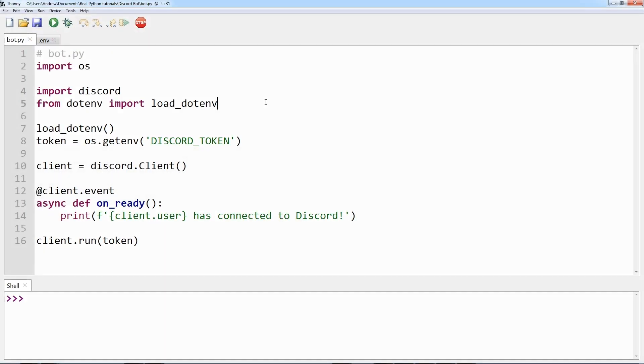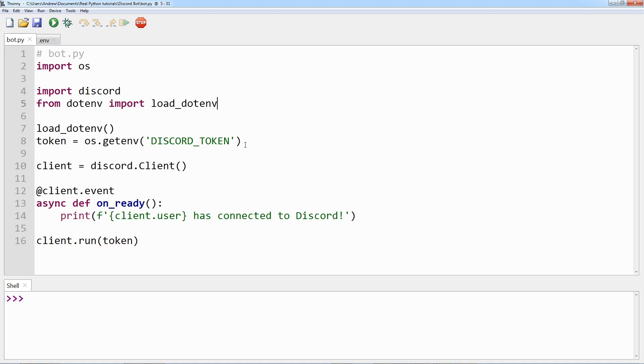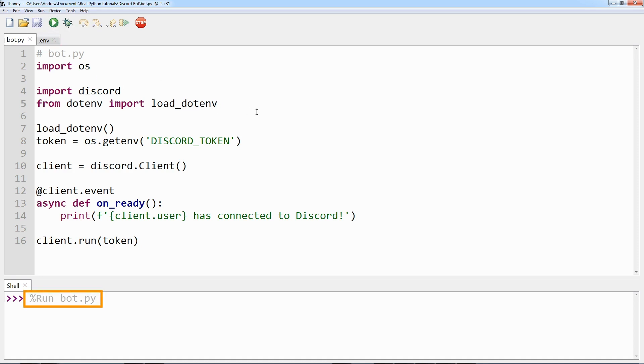Finally, within your code, client.run runs your client using your bot's token. Now that you have set up both bot.py and your .env file, you can run your code. Let's try that now. You can see it running bot.py, and now you can see it has successfully connected to Discord. Great stuff!